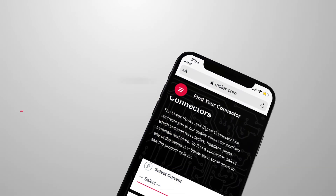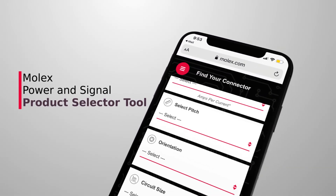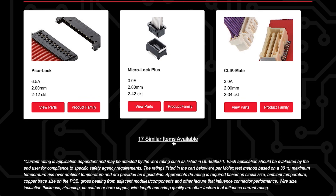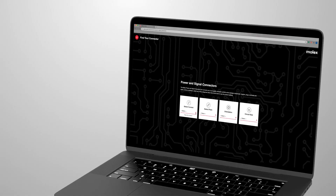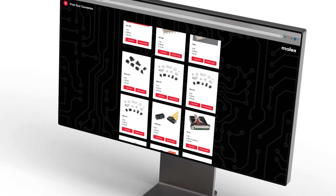With the Molex Power and Signal Product Selector Tool, you can find the right connector or cable for your end application in just a few clicks.